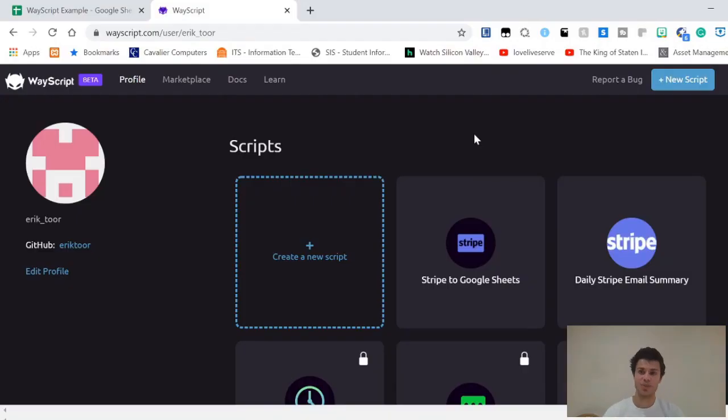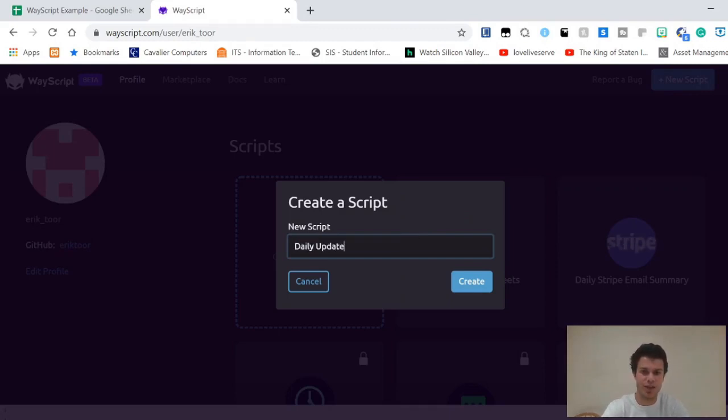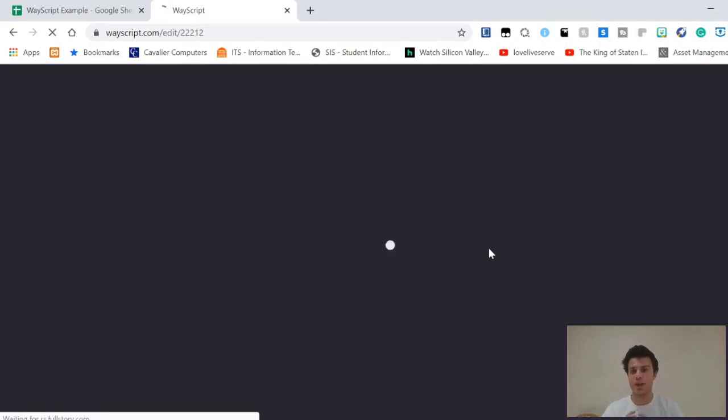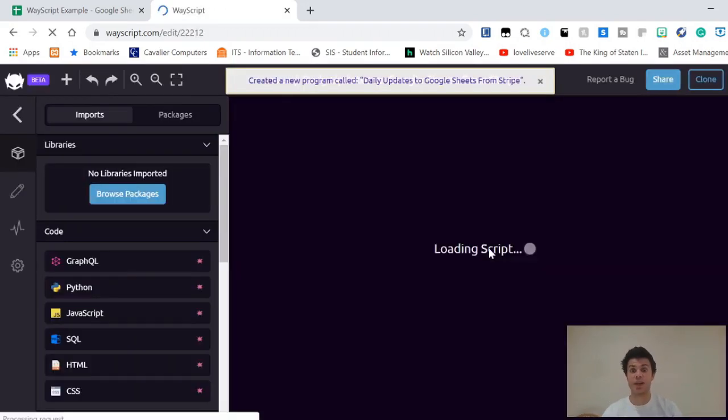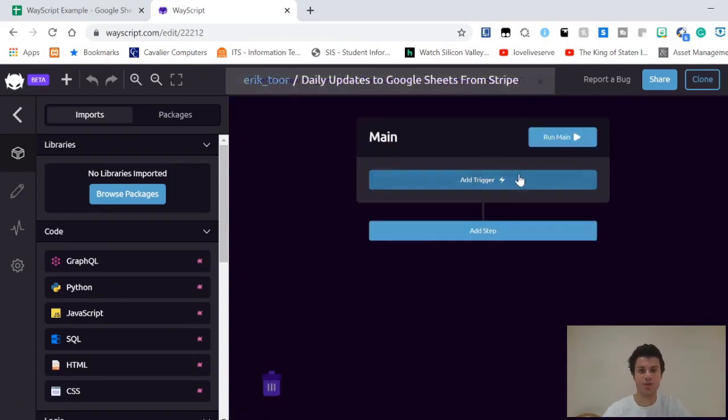For starters, go to wayscript.com, sign in to your account, and click new script in the top right. I'll name mine daily updates to Google Sheets from Stripe and click create. WayScript is going to create an empty workflow that will allow us to integrate all the APIs that we want to use.